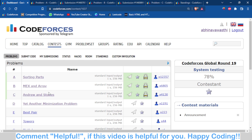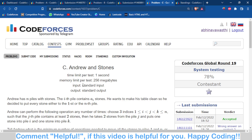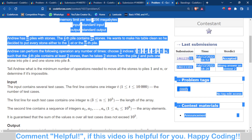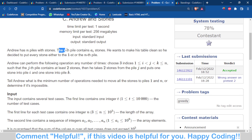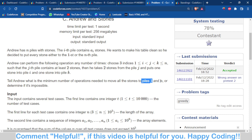Now let's move to problem C1, which was quite confusing during the contest. We are given n piles of stones from pile 1 to pile n. You choose three indices i, j, k where the number of stones in pile j is at least 2. You move one stone to pile i and one stone to pile k, and you have to move all stones to pile 1 or pile n — the extremes of the array.